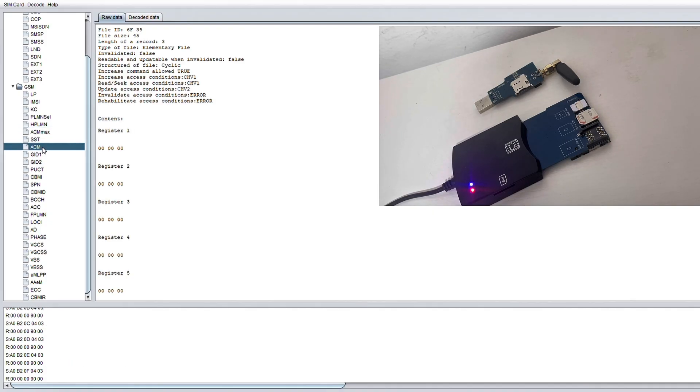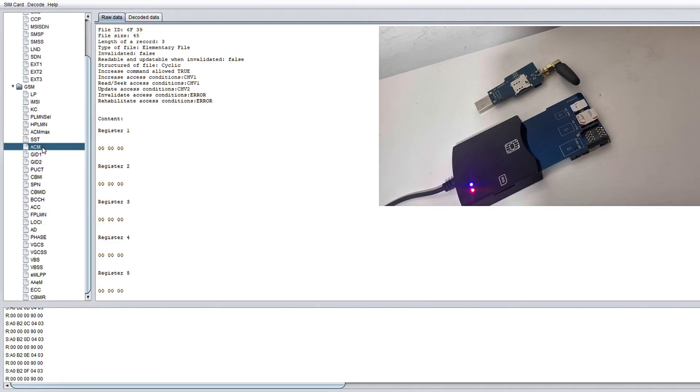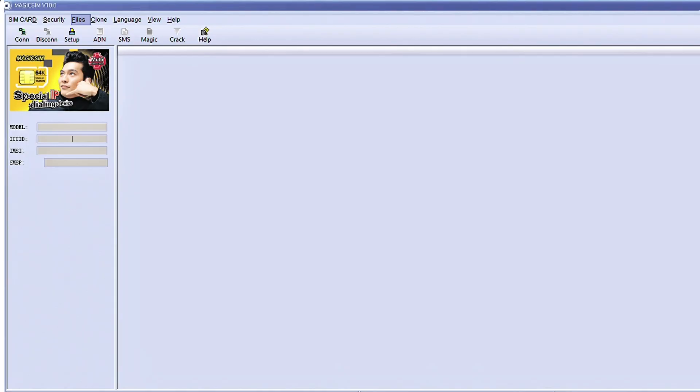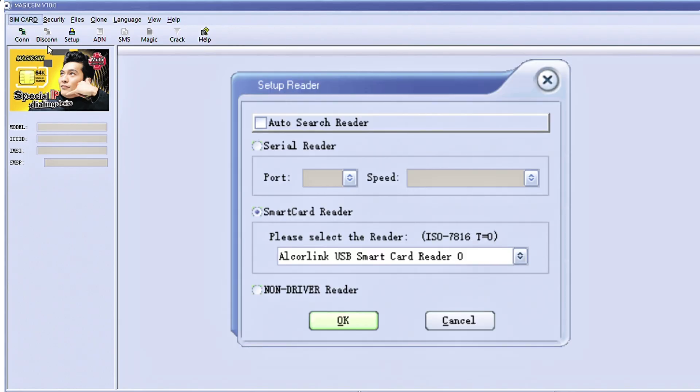Now that we've seen what's on a SIM card, let's get into and test the cloning capabilities. And to do this, we're going to be using an app called Magic Sim. So we've got Magic Sim open here and as you can see, I'm going to click the SIM card tab and it's going to ask us to set up the card reader. From this drop selection, I'm just going to make sure that my card reader is selected. I'm going to press OK.